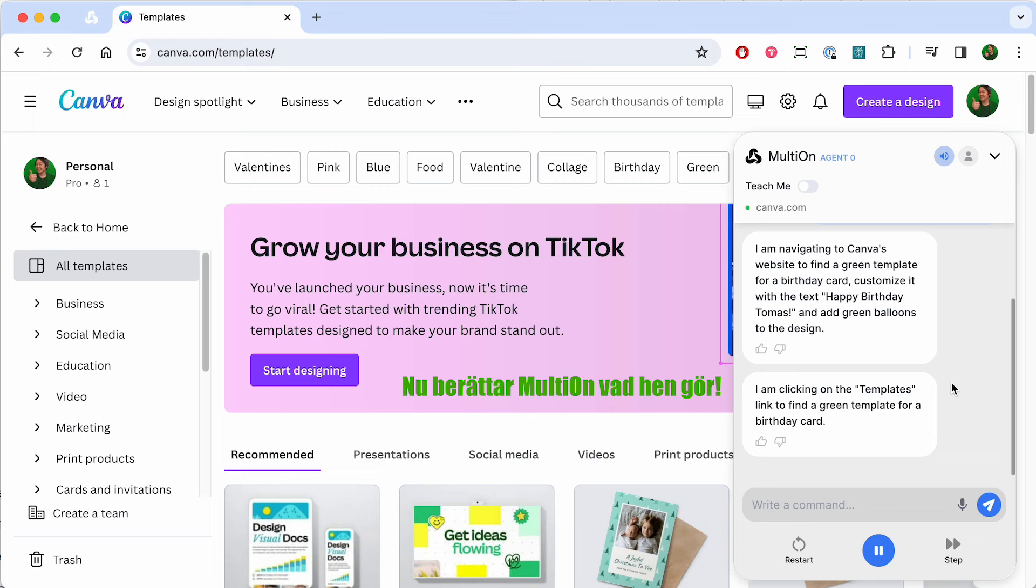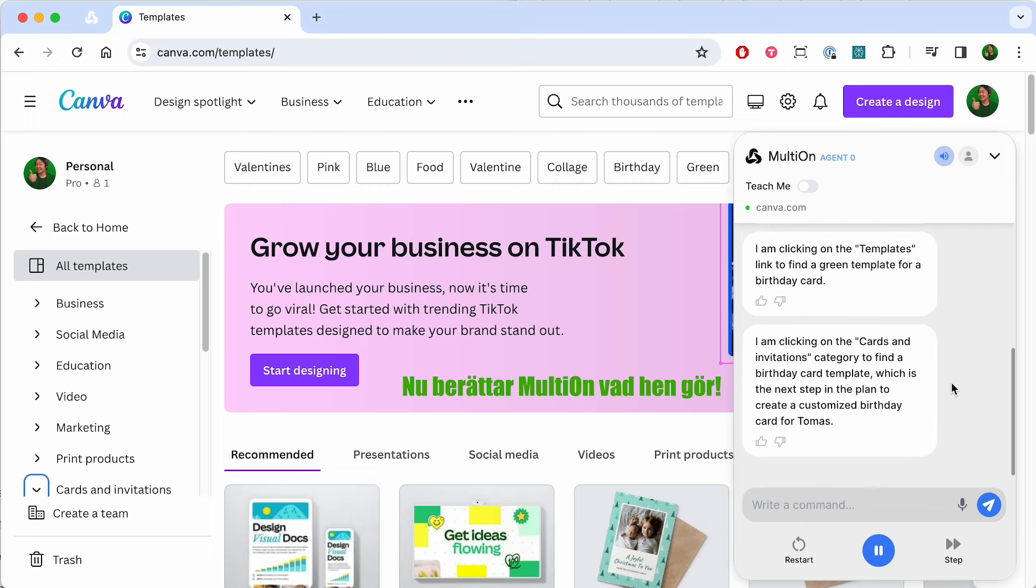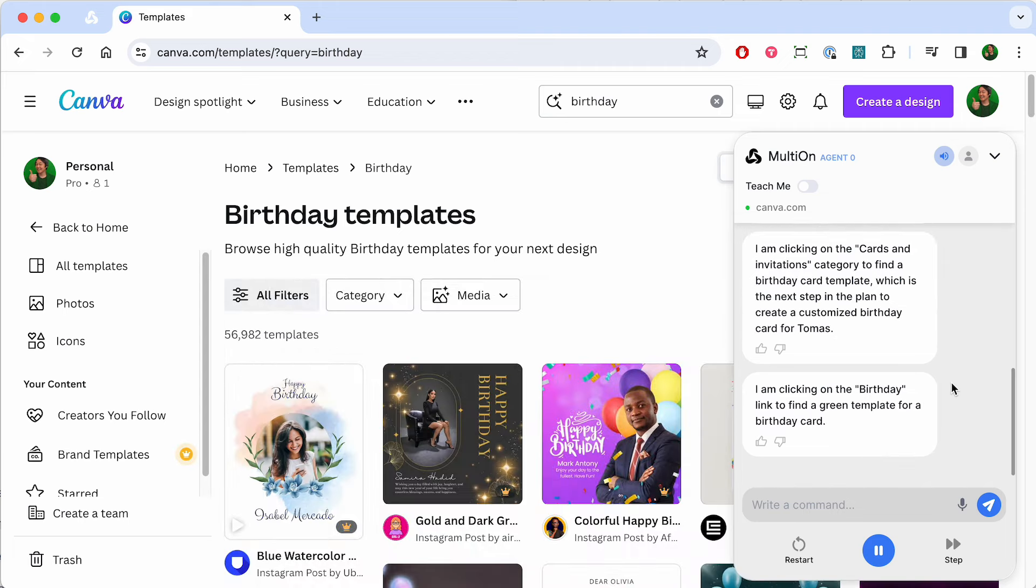I am navigating to Canva's website to find a green template for a birthday card, customize it with the text Happy Birthday Tomas, and add green balloons to the design.